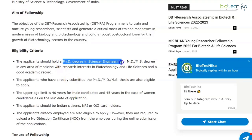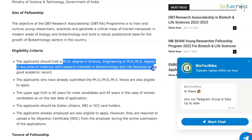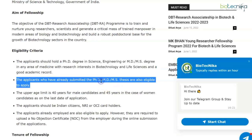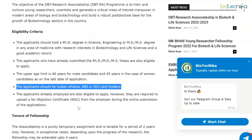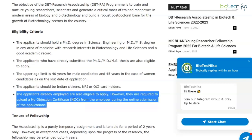To build a robust post-doctoral base for the growth of biotechnology sectors in the country. Regarding eligibility, the applicant should hold a PhD degree in science, engineering, or an MD or MS degree in any area of medicine, with research interests in biotechnology and life sciences and a good academic record. Applicants who have already submitted their PhD thesis are also eligible. The upper age limit is 40 years for male candidates and 45 years for women candidates as on the last date of application. The applicant should also be an Indian citizen, NRI, or OCI card holder.